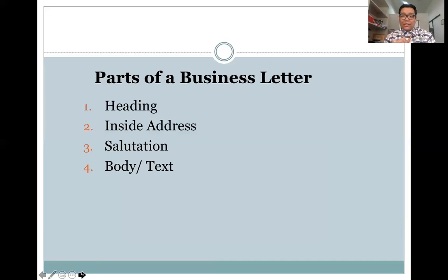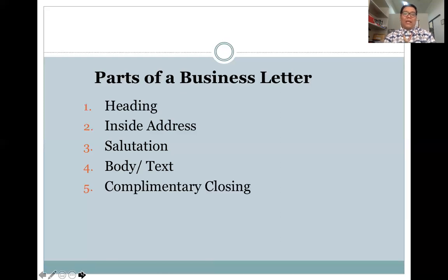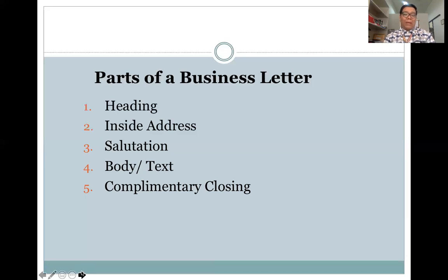You then have the body or text of your letter — this is the major content of your letter, where the ideas or messages you are trying to convey can be found. After the body, you have the complementary clause or complementary closing. This is usually in the form of 'Respectfully yours,' 'Sincerely yours,' 'Very truly yours,' or 'Truly yours.' These are four examples of a complementary clause.